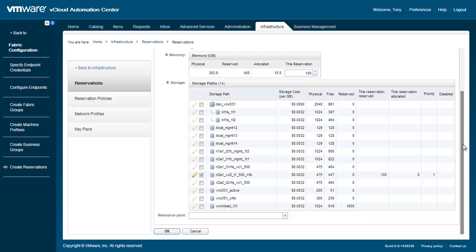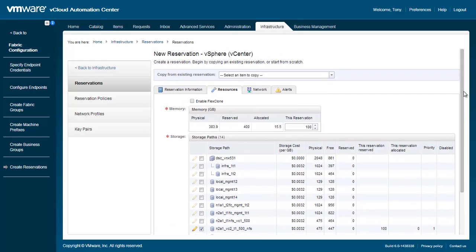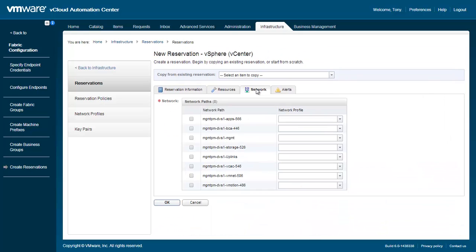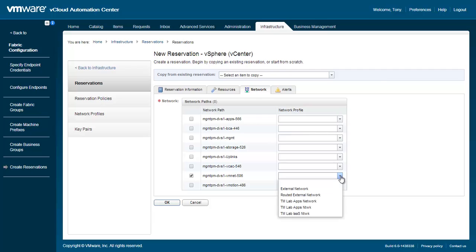On the Network tab, we'll need to select one or more network paths. Choose a network path, and optionally choose a network profile, which will be used to specify a range of IP addresses. If no network profile is chosen, any machines created will leverage DNS.